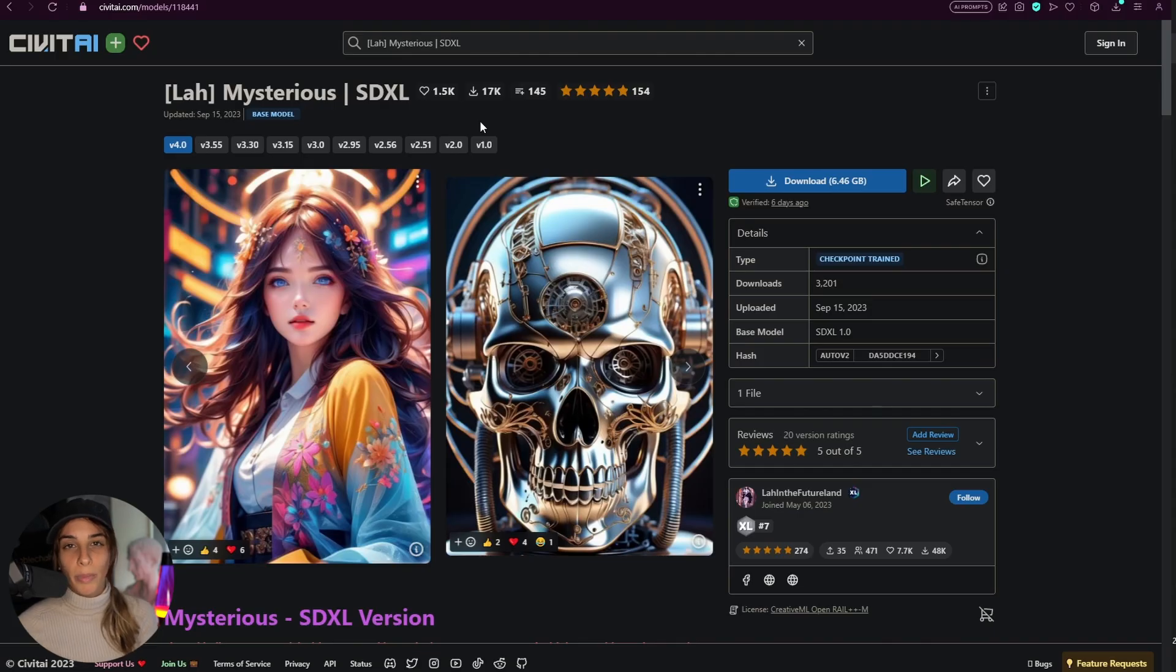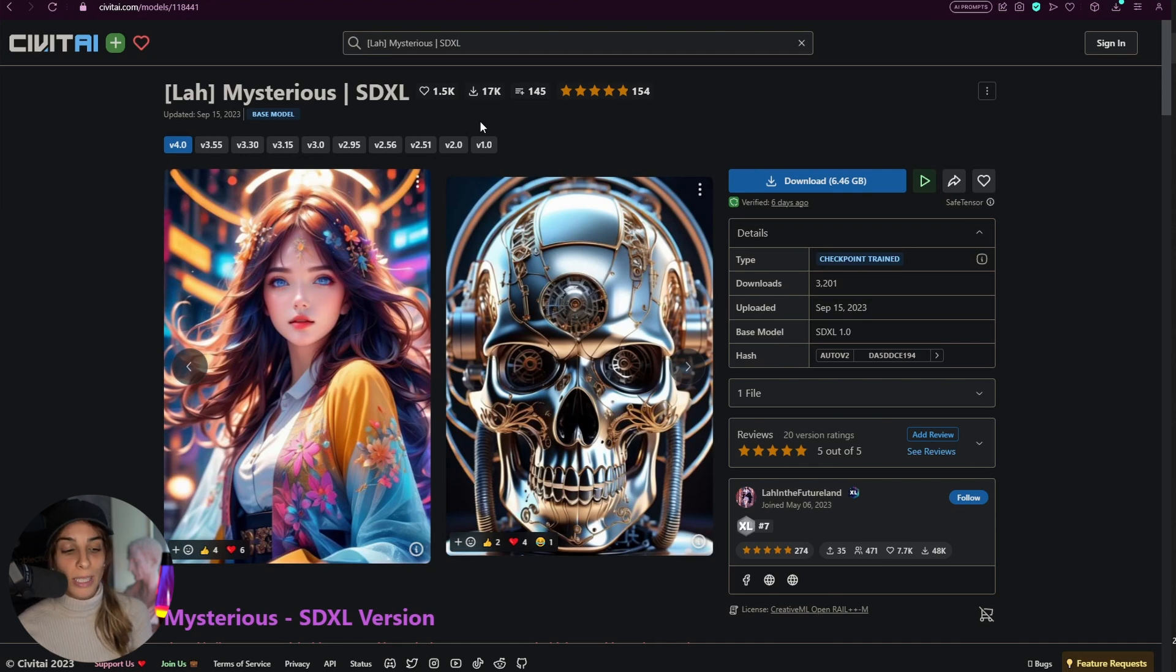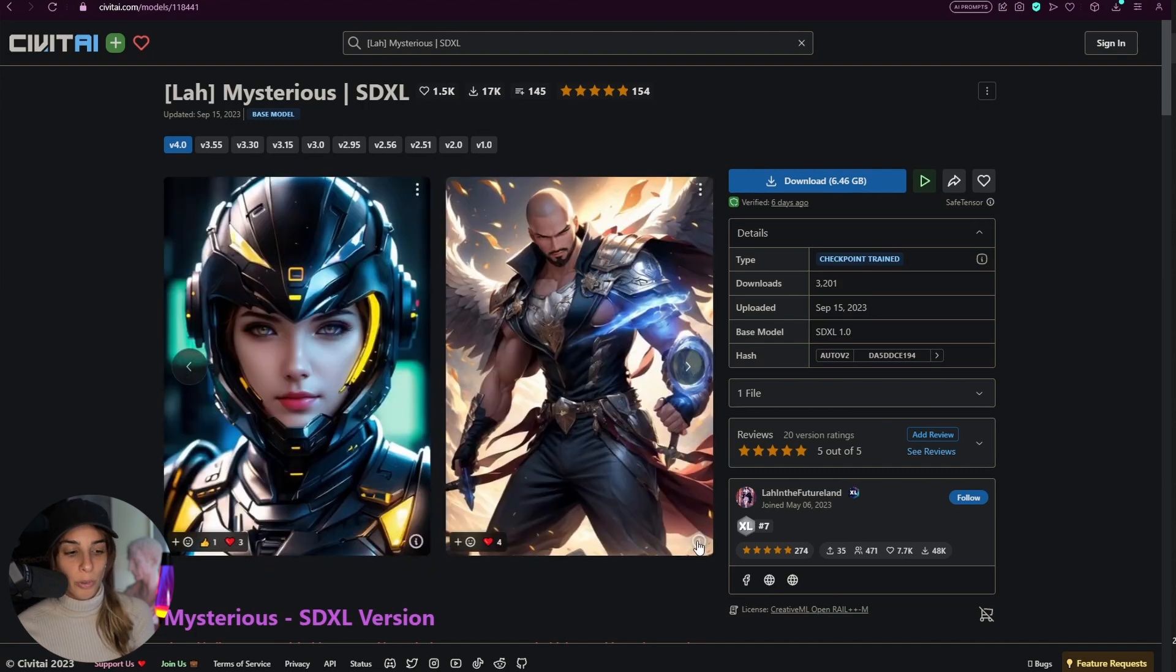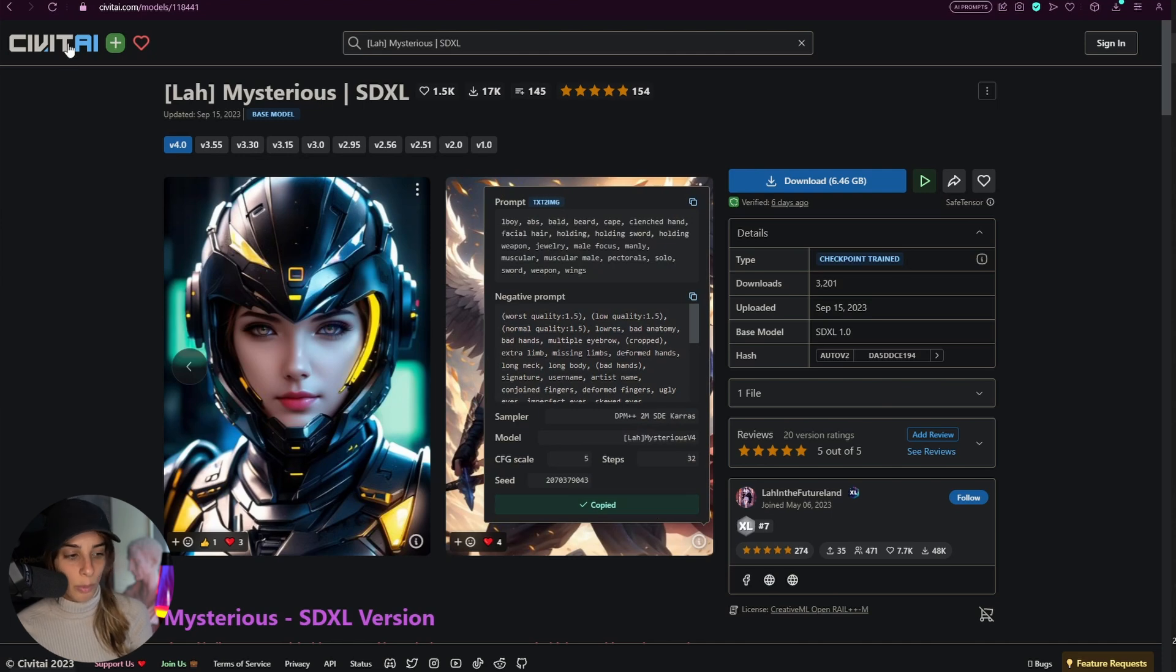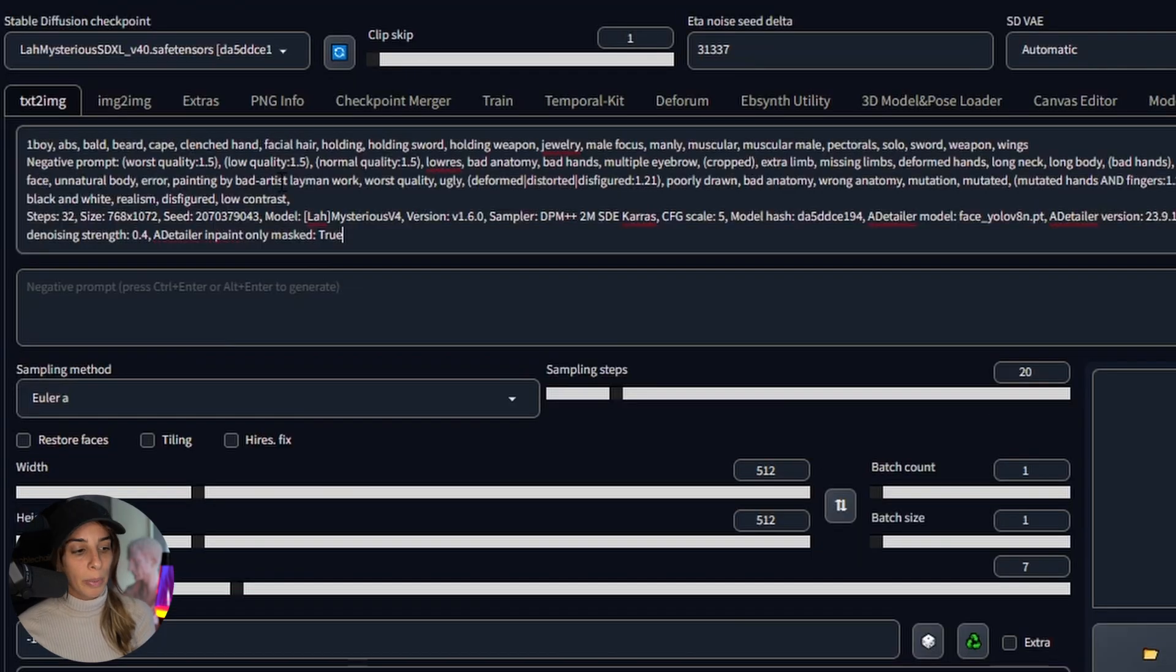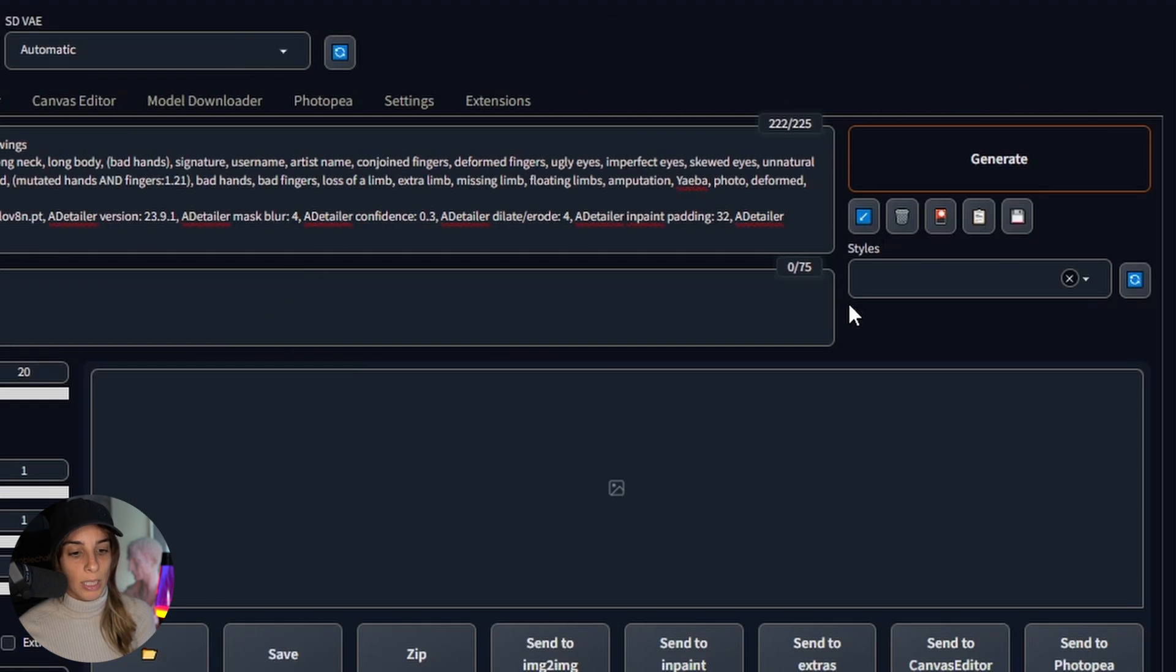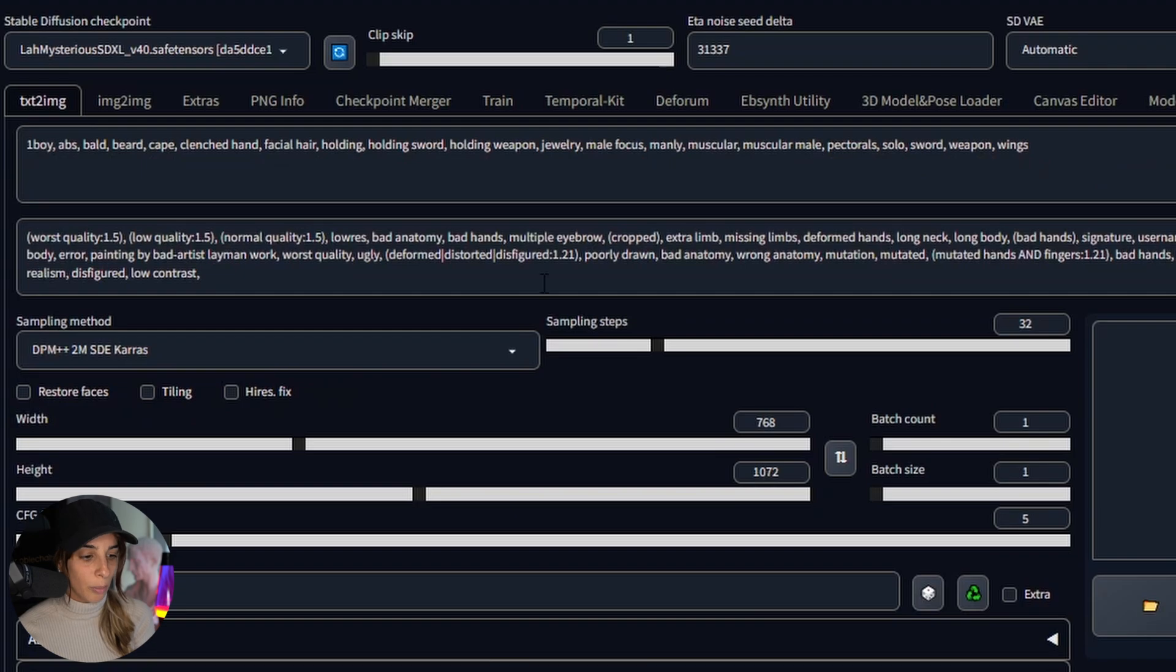Then for my checkpoint I'm going to use Mysterious SDXL. This is a checkpoint in Civit AI trained on Stable Diffusion XL. I would like to reproduce this guy or something similar. Obviously it would be different because I'm using a different mask. I'll paste the generation data in here, press this for moving all of the settings across my tab.